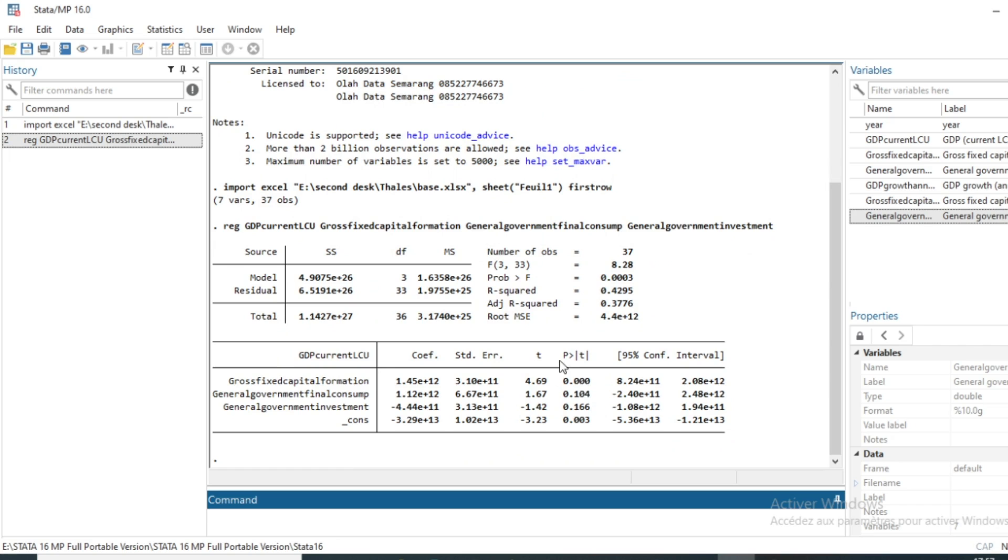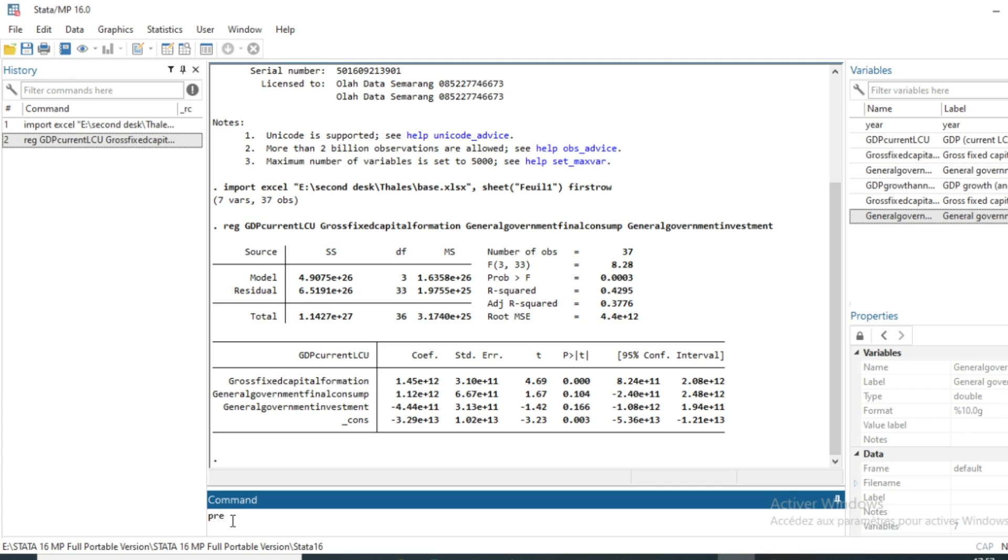Let's click on OK and we have the result of our linear regression. The interpretation in this case is not our purpose, so we'll try first of all to predict our residual terms. So to generate our residual term, just use the predict command and give a name to our residual. We call them residual_terms.